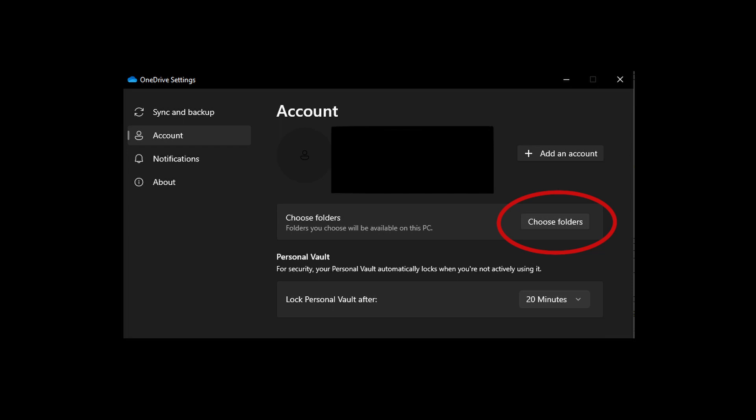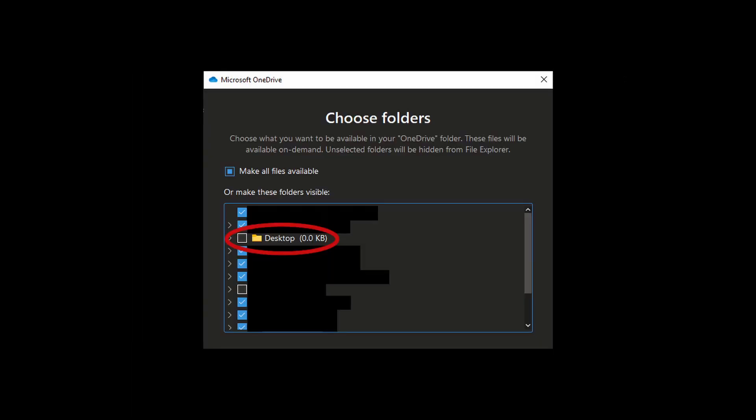Once you've done this, you'll be able to deselect Desktop. However, note that by doing this, you'll need to select and deselect individual folders for each of your devices accordingly.